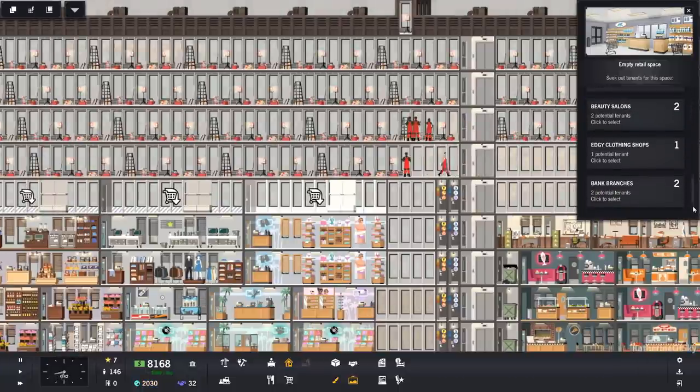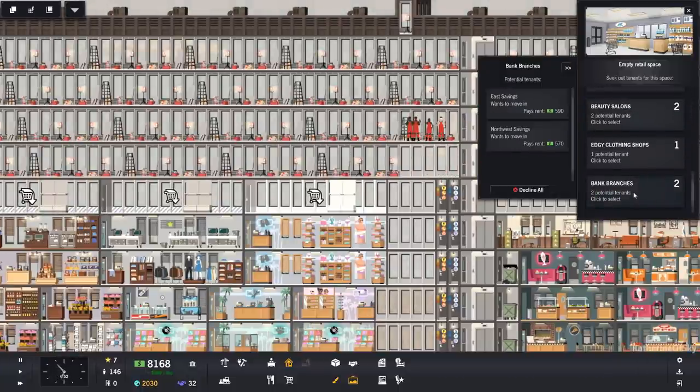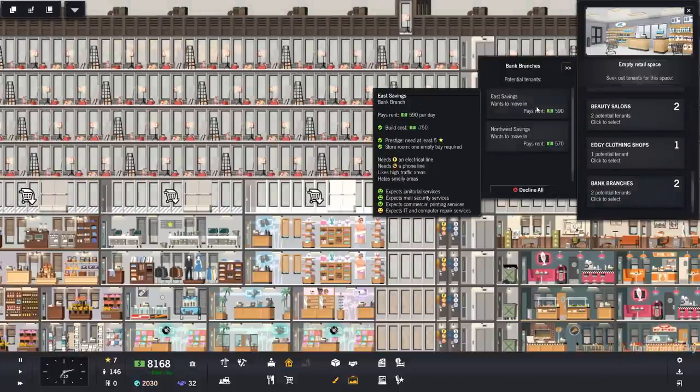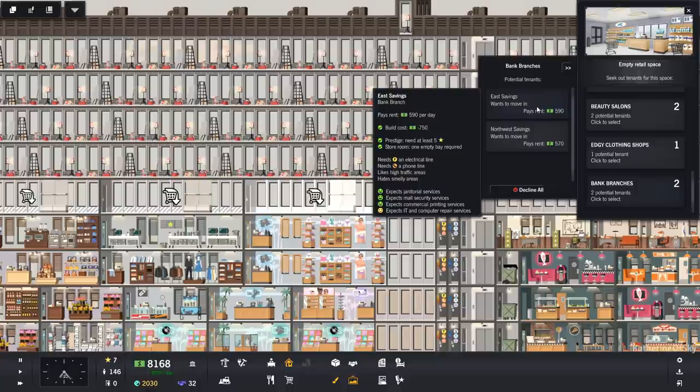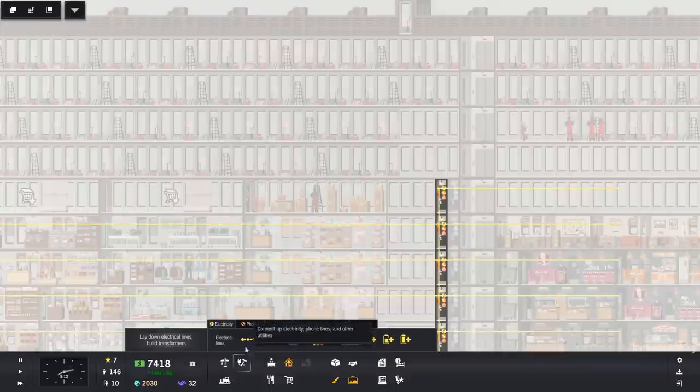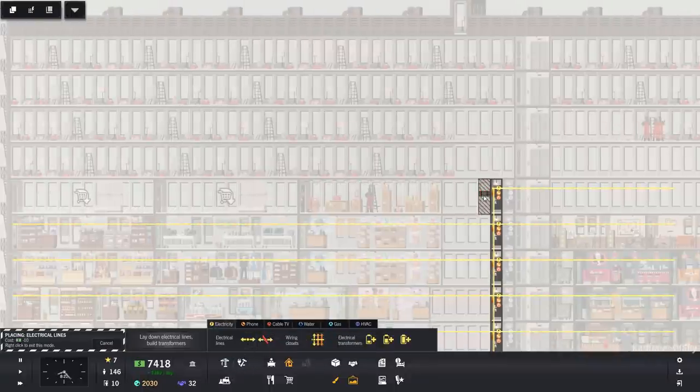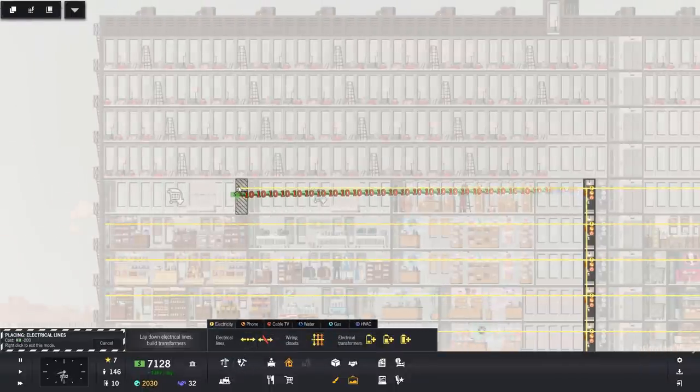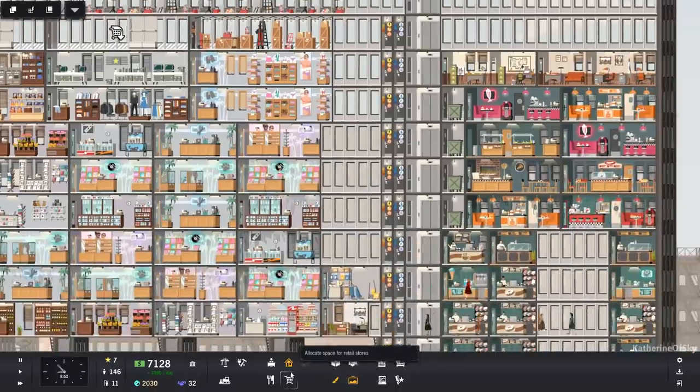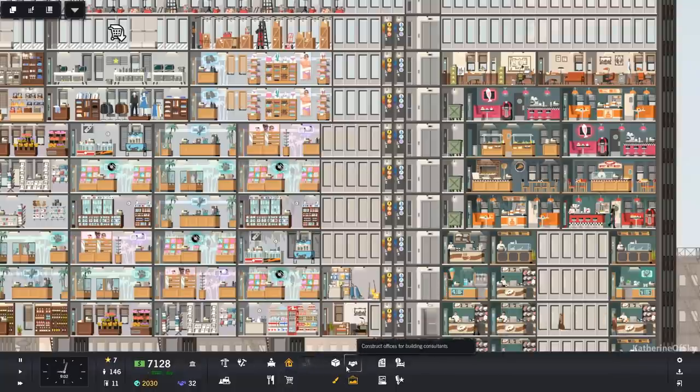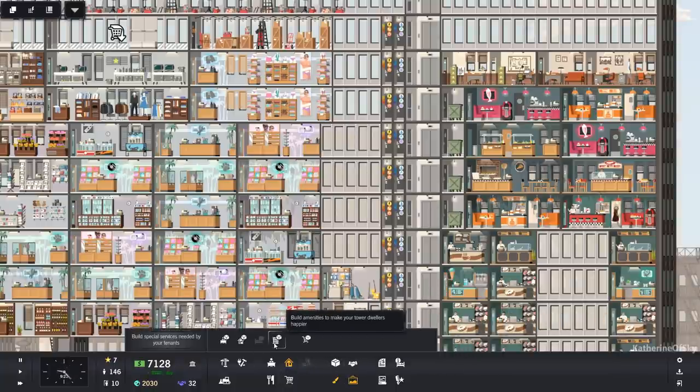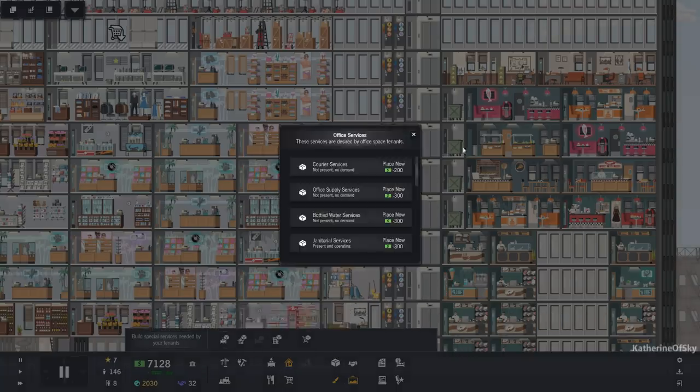See these guys, bank branches. Yeah. Northwest savings, 590. Well, having said that, I mean, they do give us 590 per day. I can afford 400 out of that for now. And then we also won't have to do it later, which is nice. Right. Okay. That's fine.